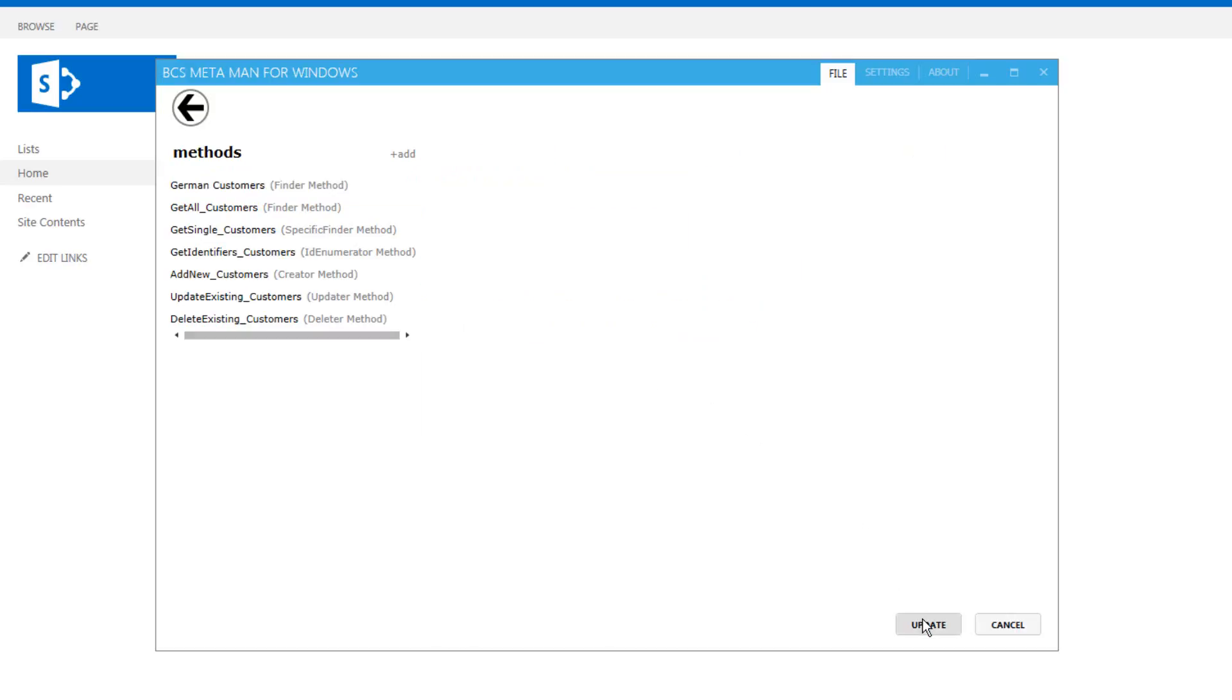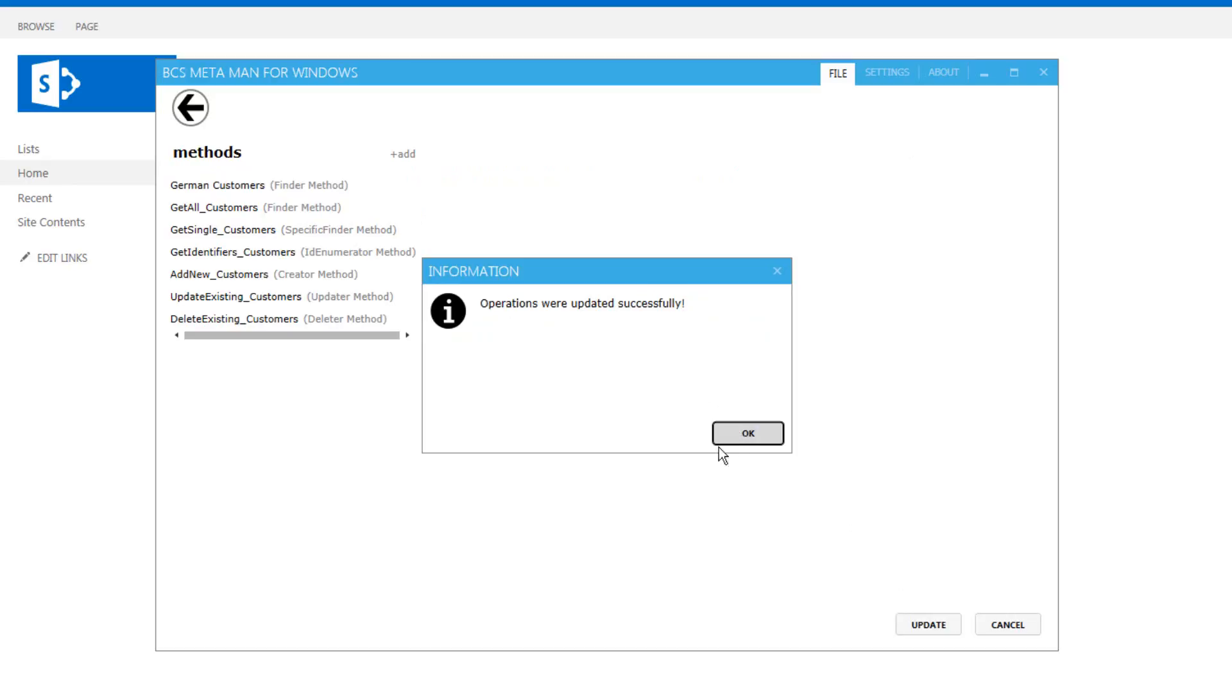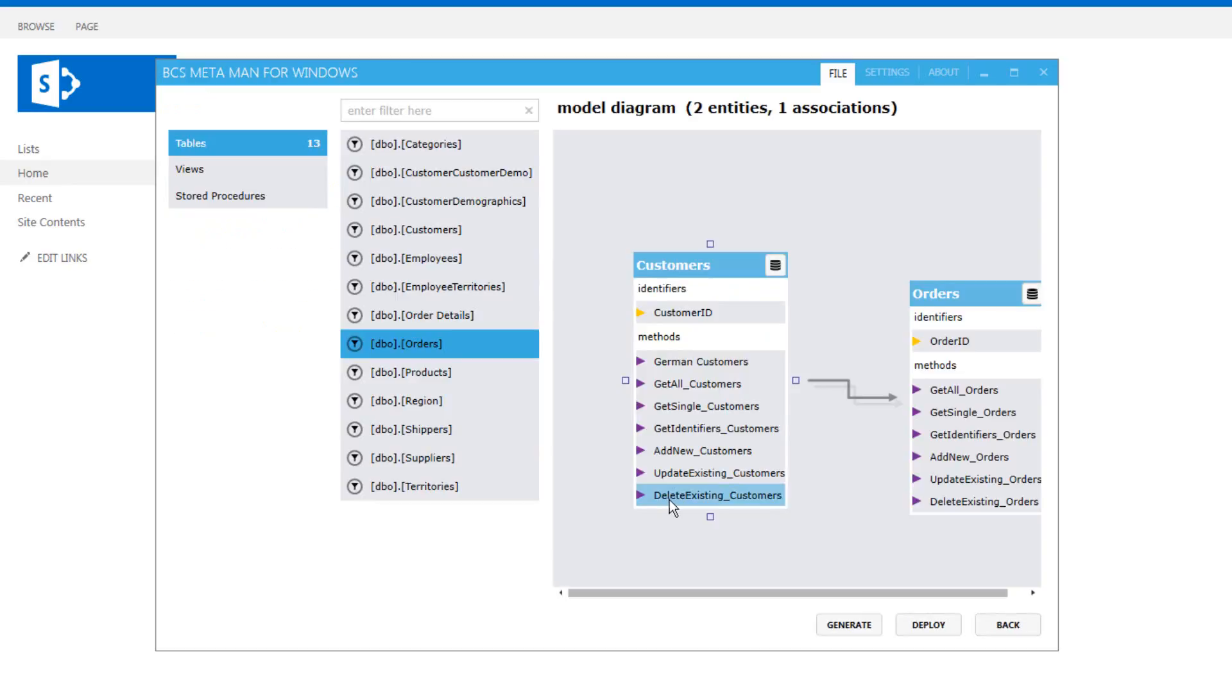We can again update the entity and notice that we will see our new filter method or finder method inside the entity there.